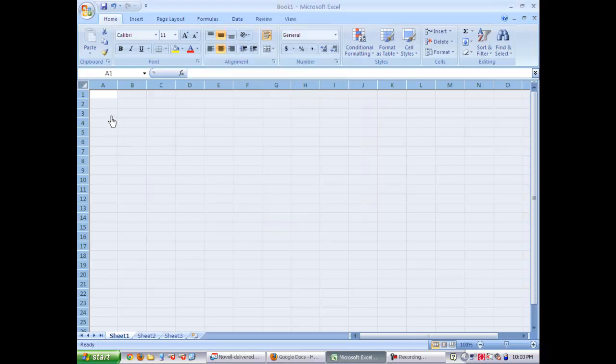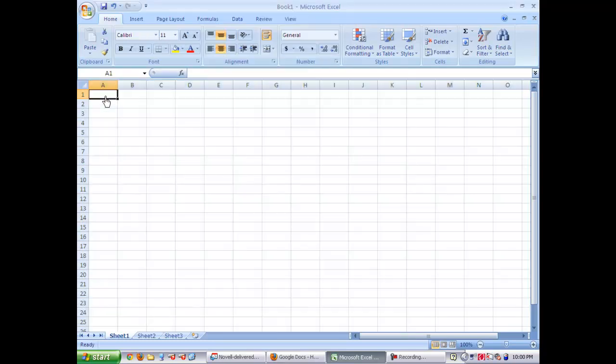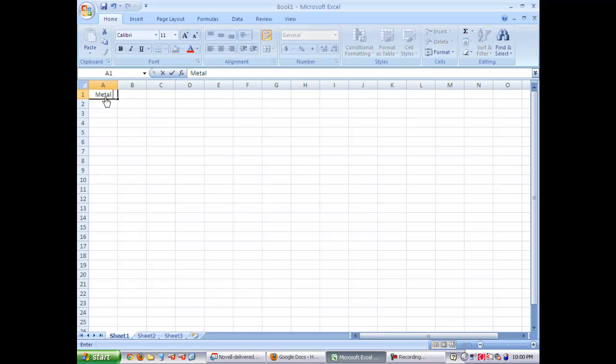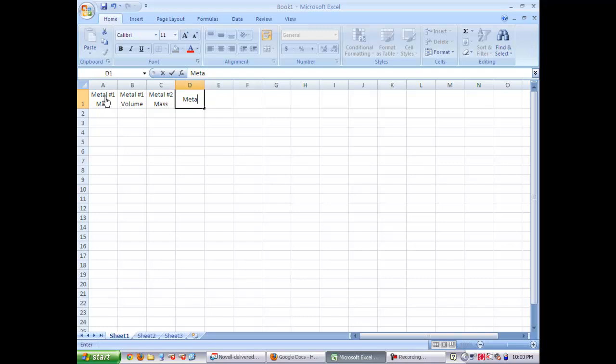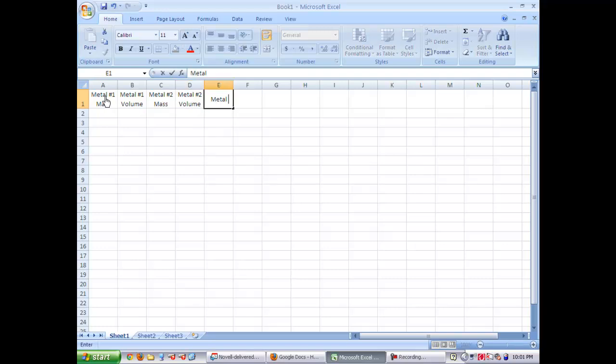Once you have that done, all of your cells are now formatted the same, and you're going to begin by entering the names of your columns starting with the Metal 1 Mass, then you're going to enter Metal 1 Volume, then enter Metal 2 Mass, Metal 2 Volume, type in Metal 3 Mass, and Metal 3 Volume.